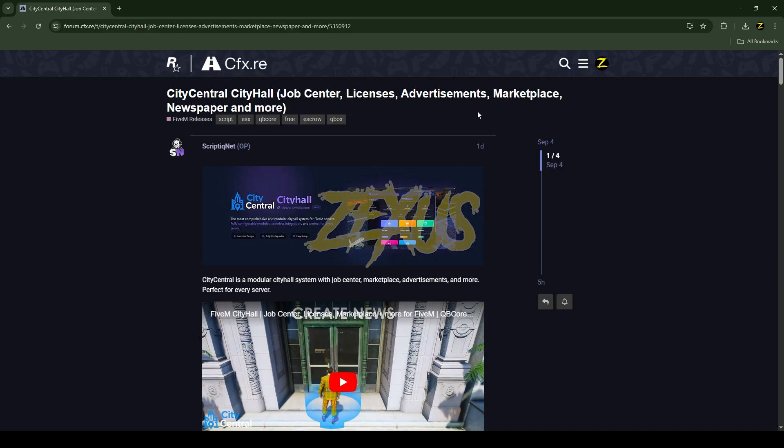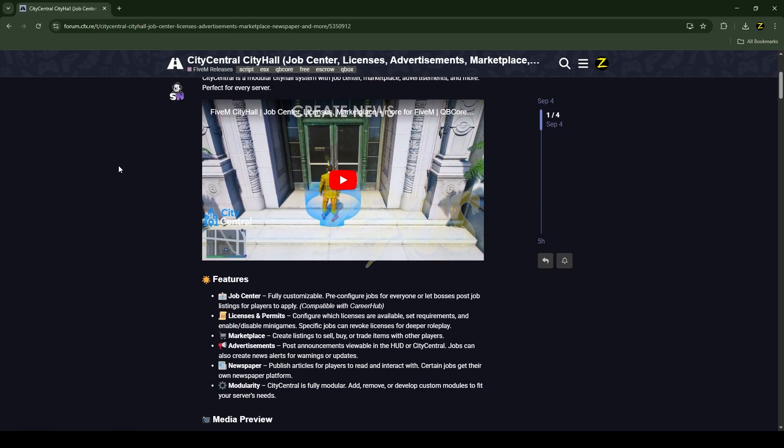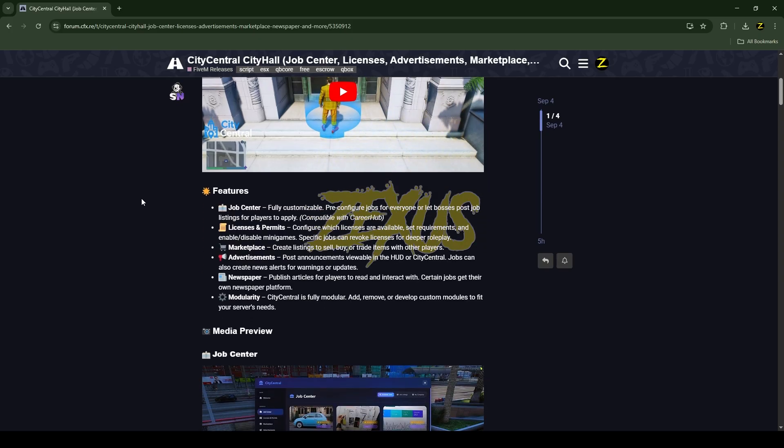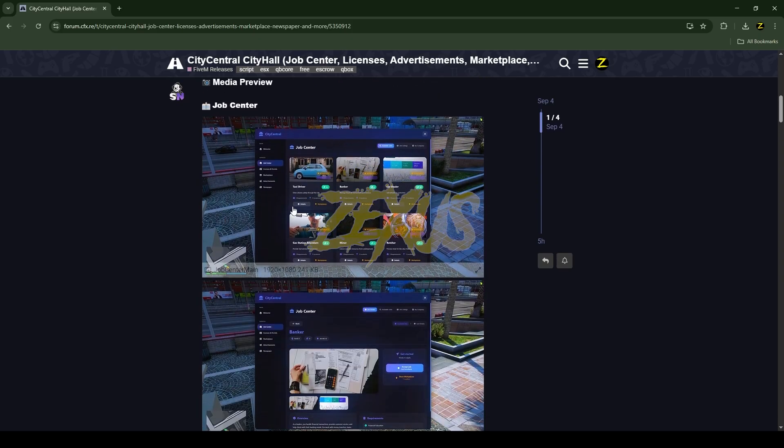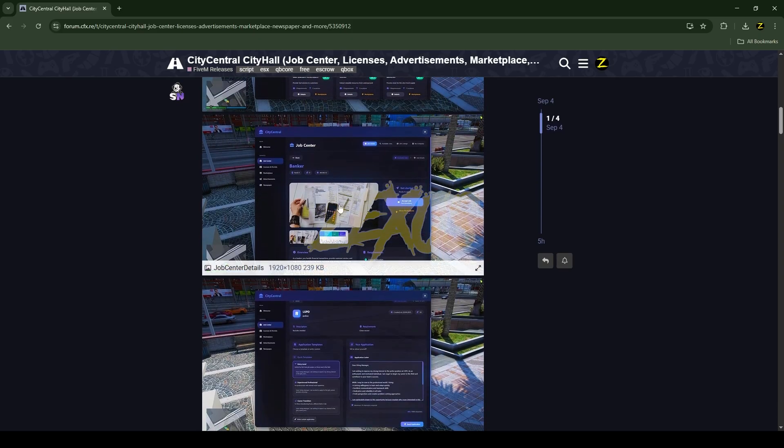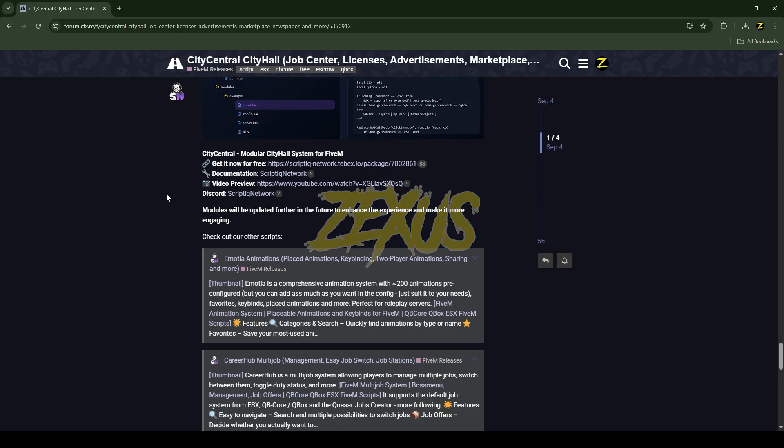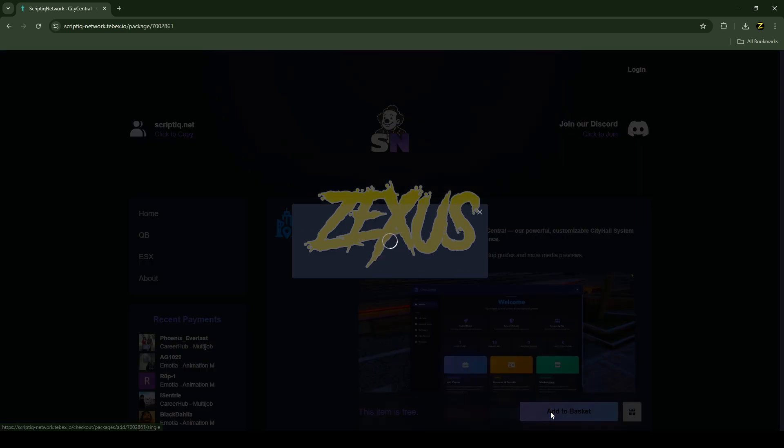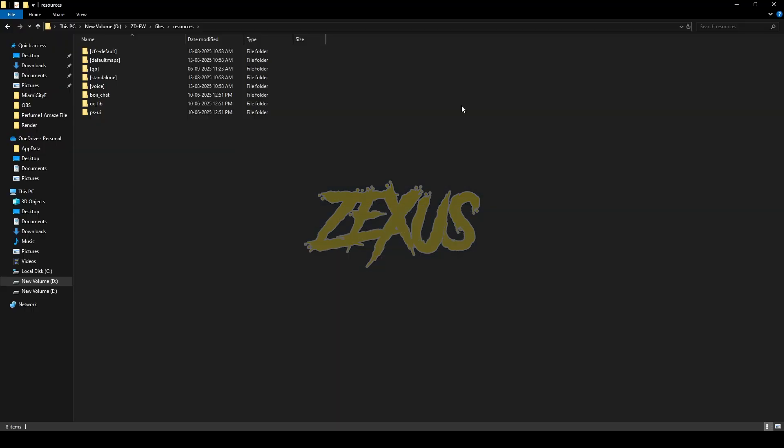This is the script which I'm going to install into our FiveM server. I'll put the link in the description below. When you scroll down you can see the preview video and preview images of the script. To download the script, click here. You'll be redirected to the Tebex store. To get the script, just click here. After downloading it, we need to extract the file into our FiveM resource folder.